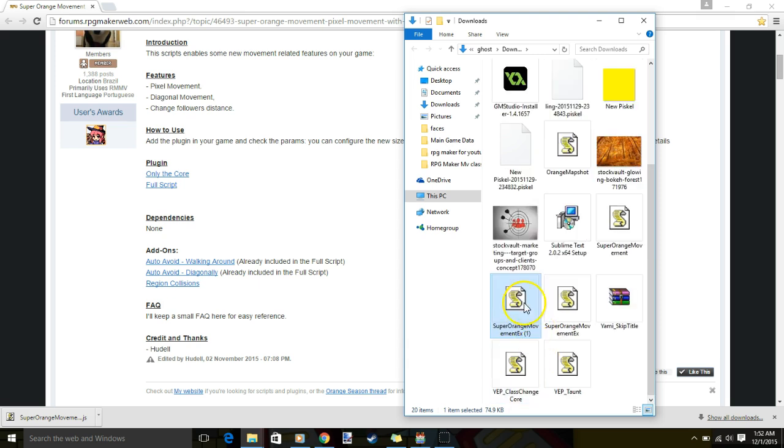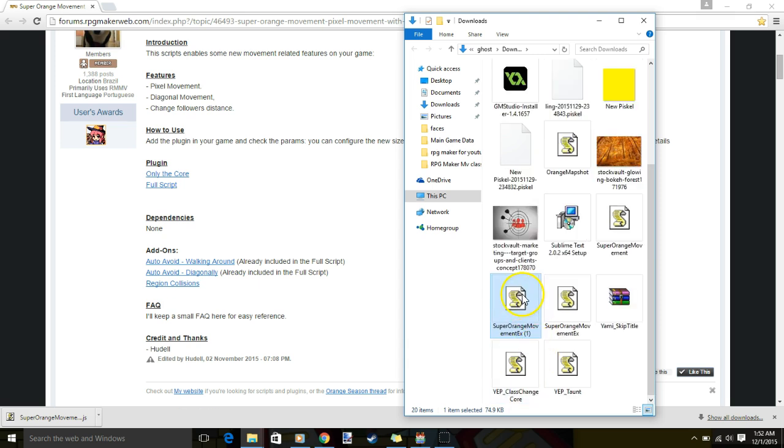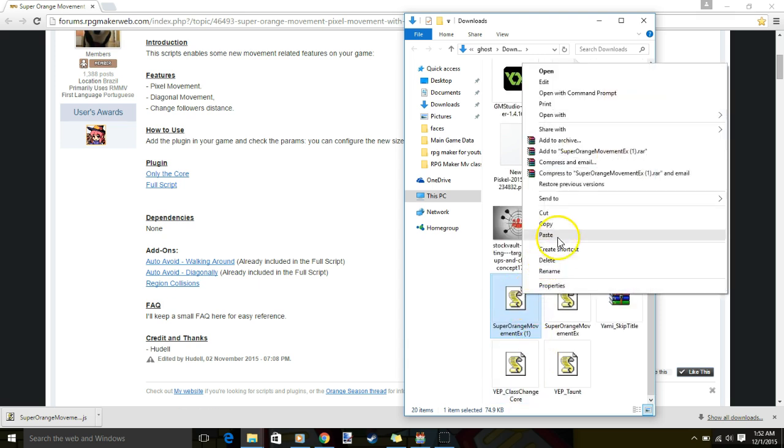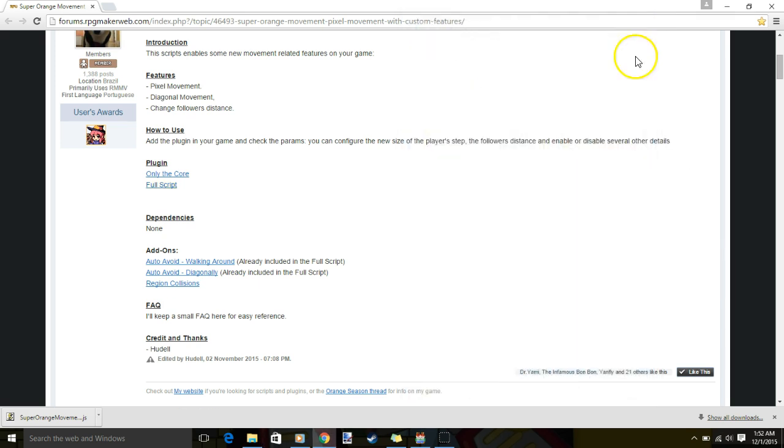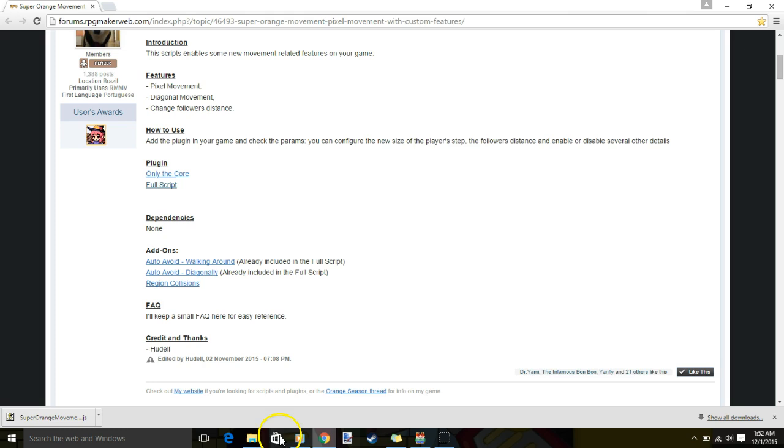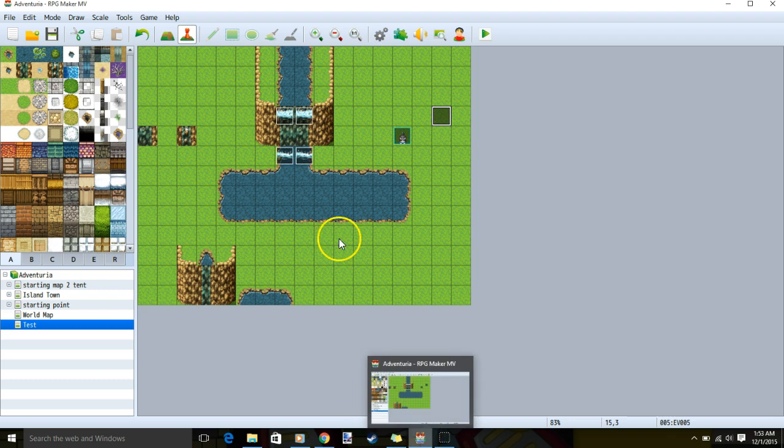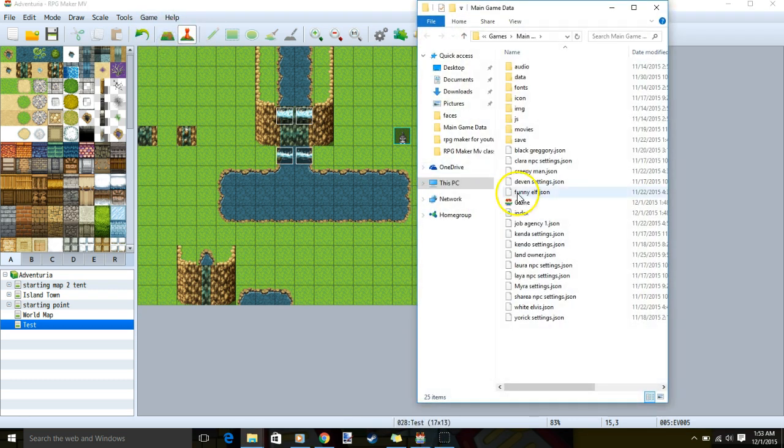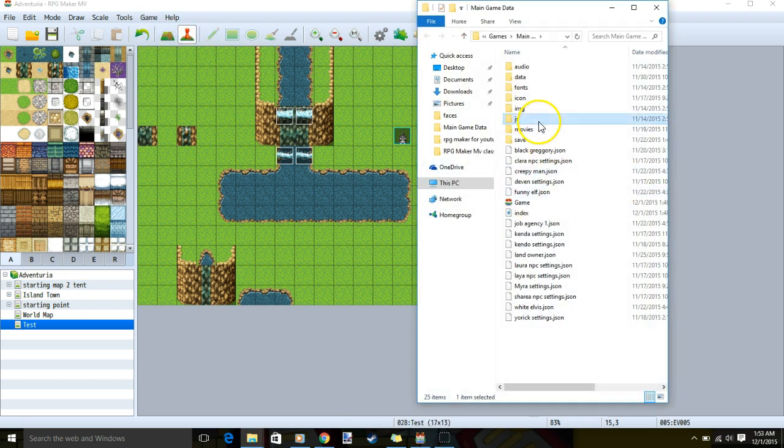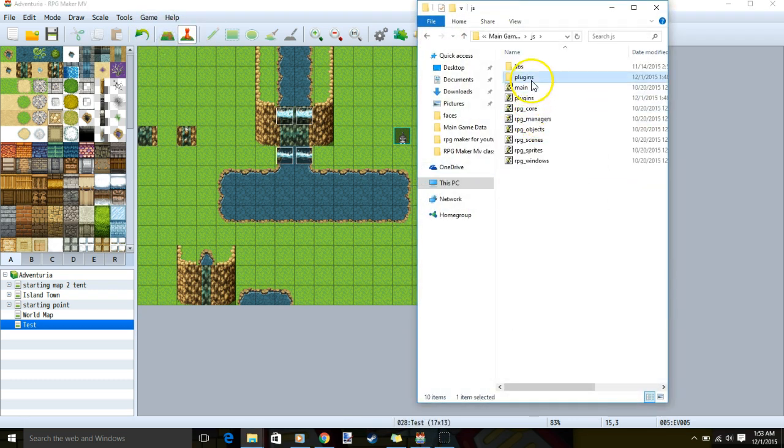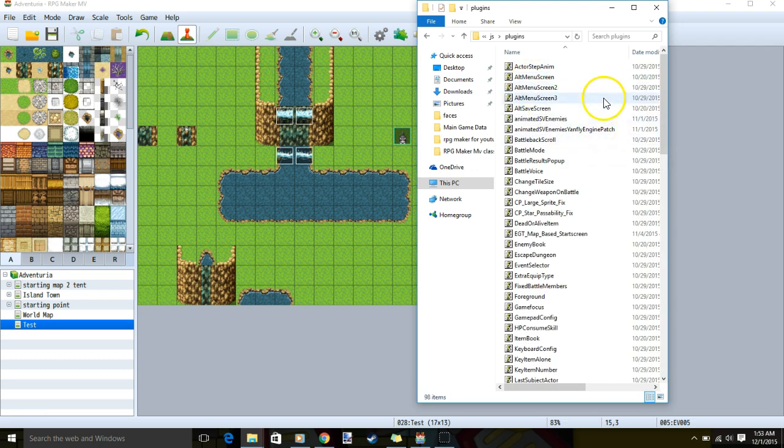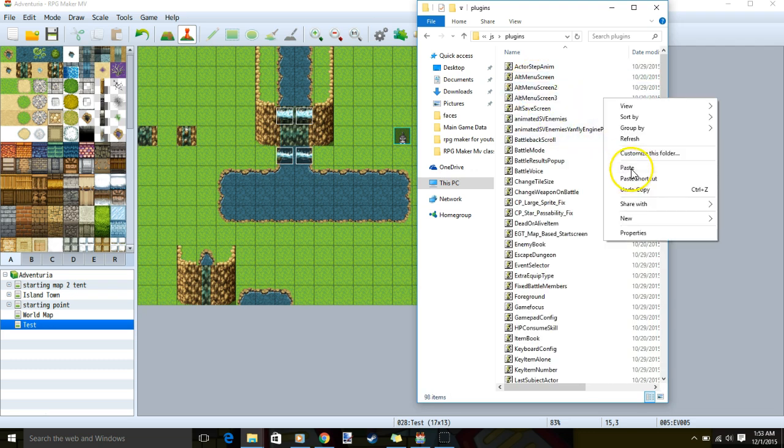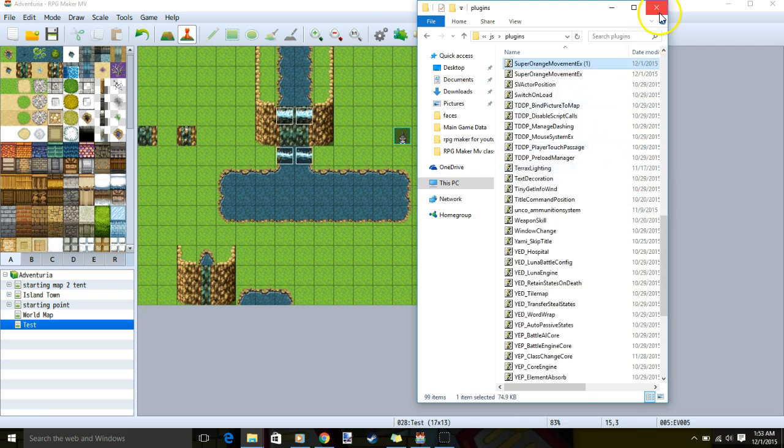Since I have it here, I'll right click and copy, exit, then go back to the folder that I opened up through my game. Go back to your game, open folder, double click JS, double click plugins, right click and paste the plugin.